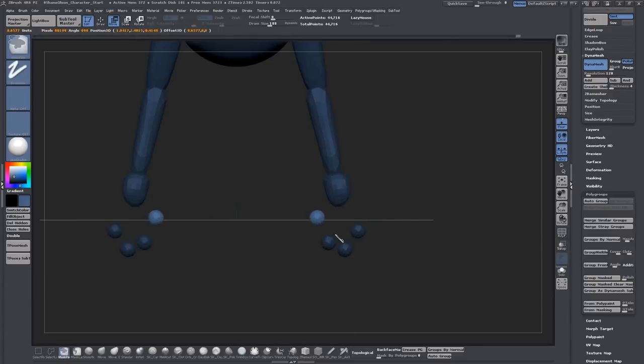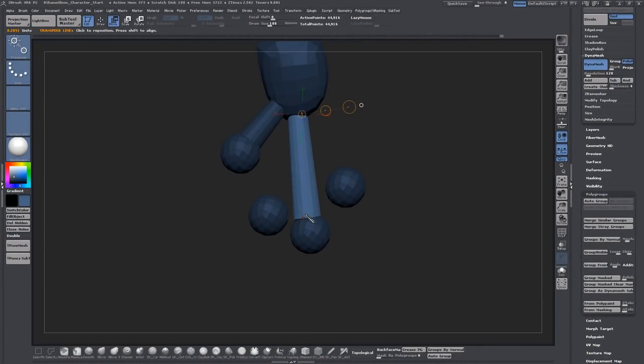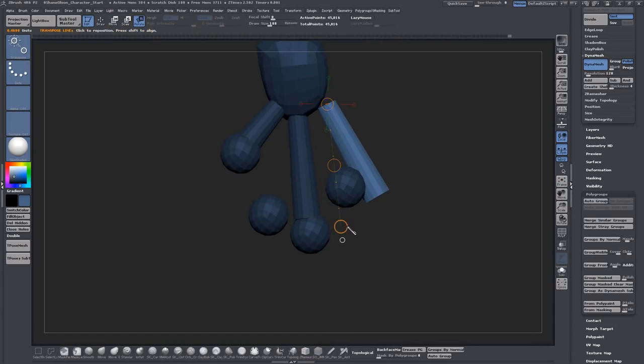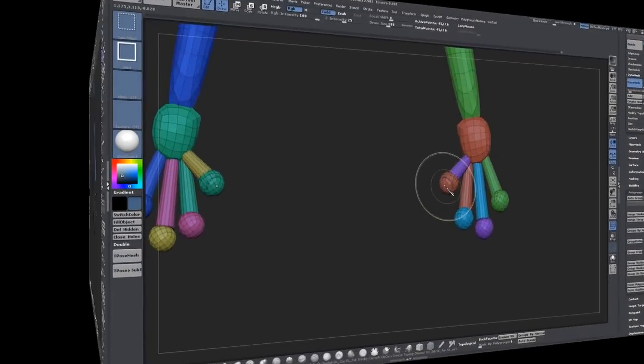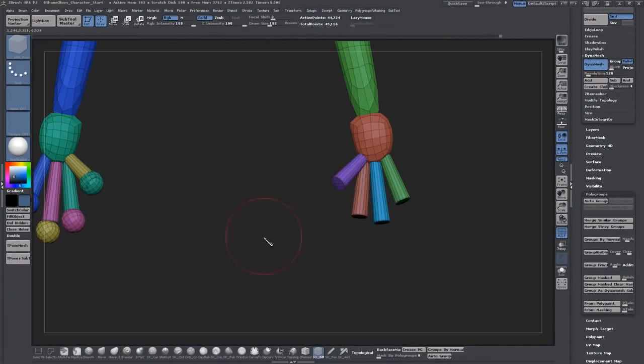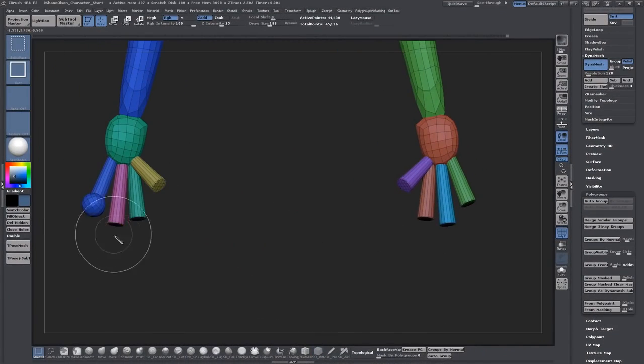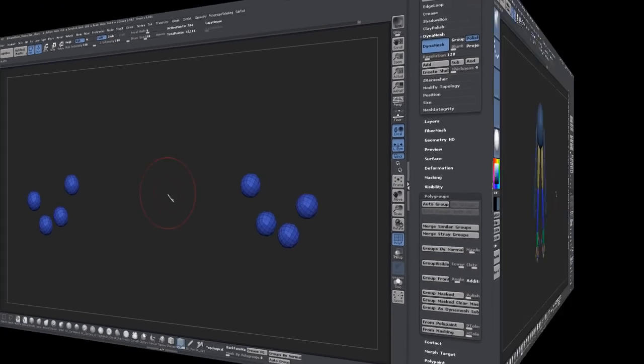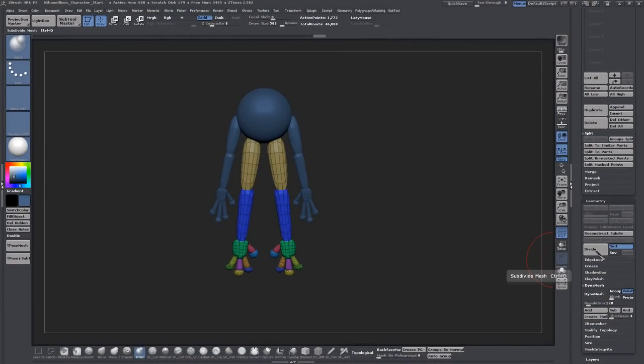With that being said, I recommend you at least having a basic grasp of ZBrush like how to navigate and know the difference between a tool and a subtool. There are a few free lessons on my web page that teach those topics if you are just starting out.